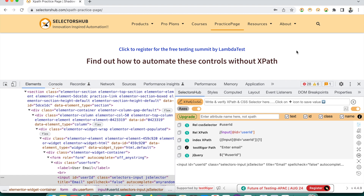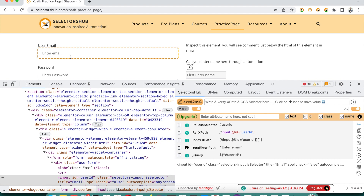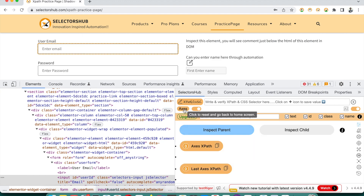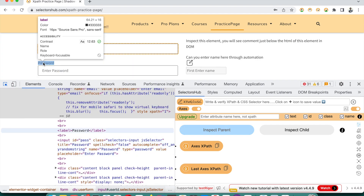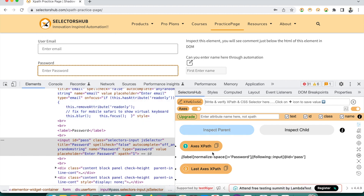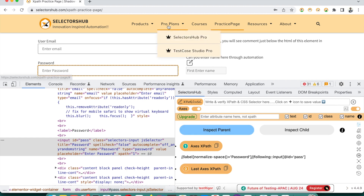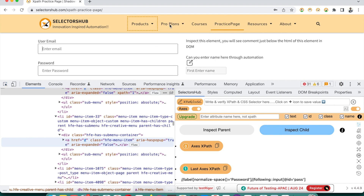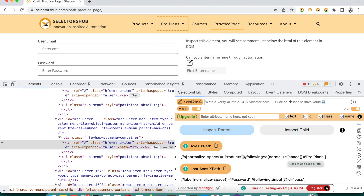Now, as I mentioned at the beginning, in many situations you may want to generate XPath for an element with respect to another element. For example, generate XPath for the 'Enter Password' field with respect to the 'Password' label. To generate this axes-based XPath, click the Axes button in SelectorsHub. It will ask you to inspect the parent — so click the DevTools inspector, first inspect the Password field, then inspect the Enter Password field, and there you go. It generates the XPath for the Enter Password field with respect to the Password label.